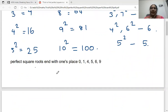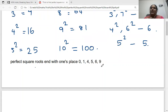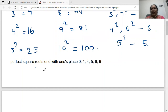One more point: perfect square roots always end with 0, 1, 4, 5, 6, or 9. Suppose if any number is ending with — let's say — 2, like 5622, then we cannot find the perfect square root for that number. We can only get the imperfect square root.